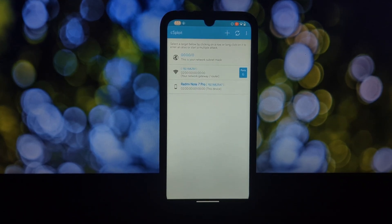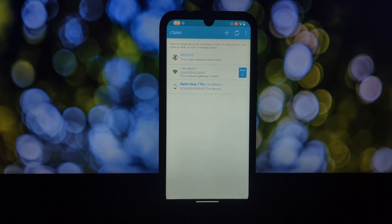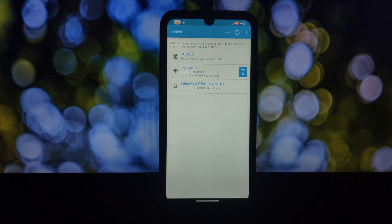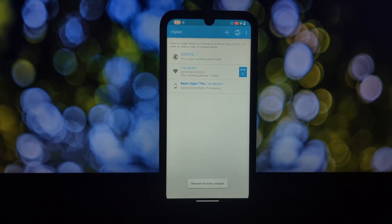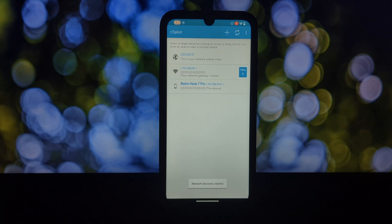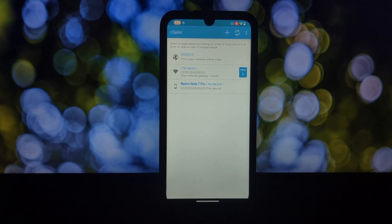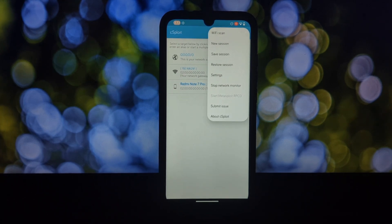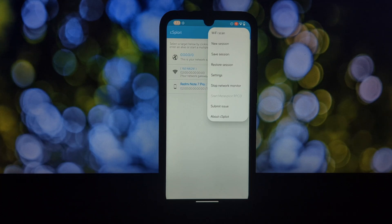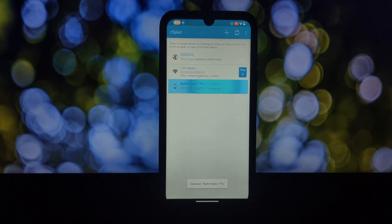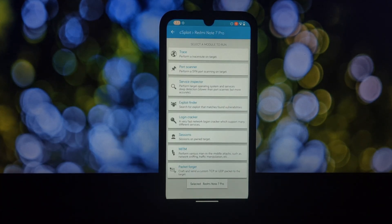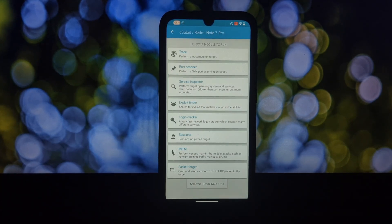Exploit execution: in controlled environments, CS Floyd can launch exploits to test a system's defenses. Packet forgery: it can craft fake data packets to simulate attacks. Man in the middle attacks: CS Floyd can be used to intercept communication between devices, but only with proper authorization for testing purposes.